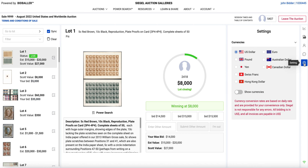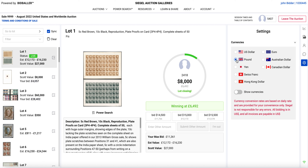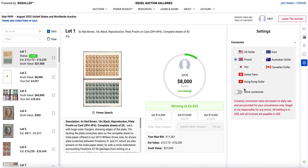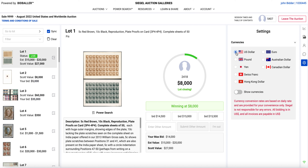The last option here is settings. Right now I'm looking at it in US dollars. If I want to see it in pounds as well, I can do that. You can either show all the currencies or just pick whatever currency you want and see the equivalents on the bidding buttons. Then I go back to US dollars and back to normal.